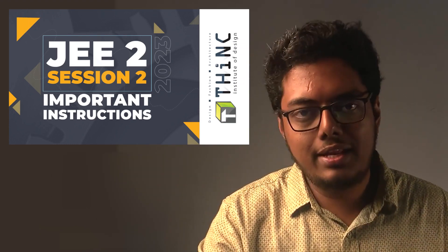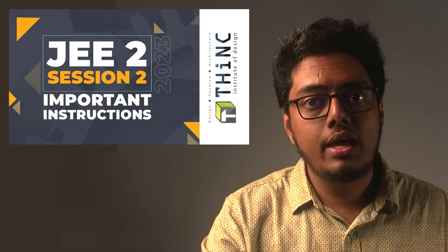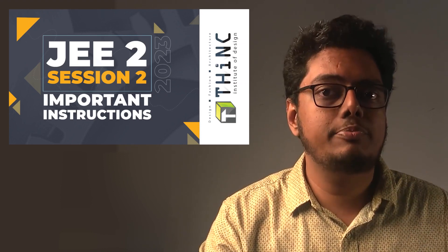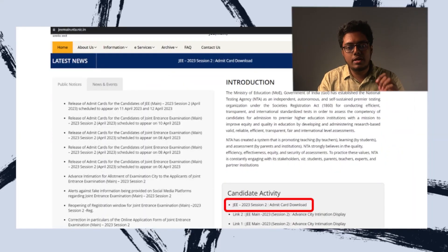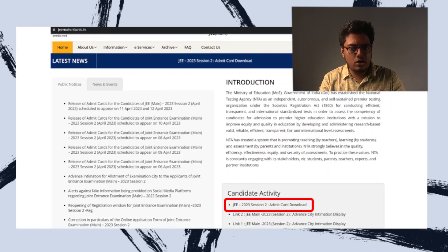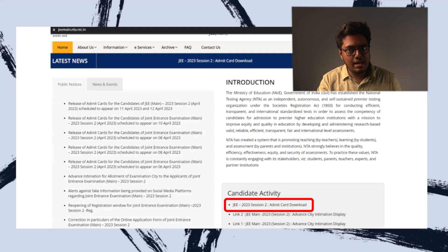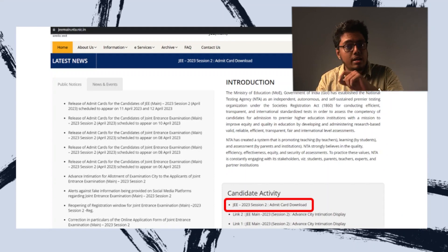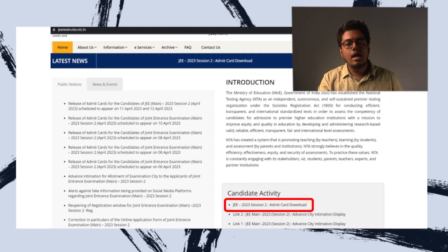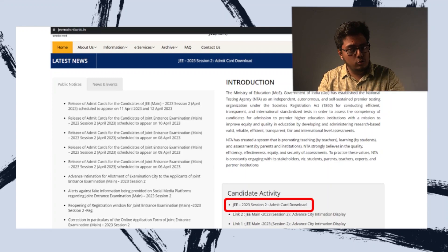I hope you all have already taken the printouts of your admit card. In case you have not taken the printouts, you need to download it first. You need to go to the JEE main website shown here on screen — the website is jemain.nta.nic.in. On the bottom right-hand corner, you can see a highlighted area which shows JEE 2023 Session 2 Admit Card Download. Here you can download the admit card and take a printout of it.